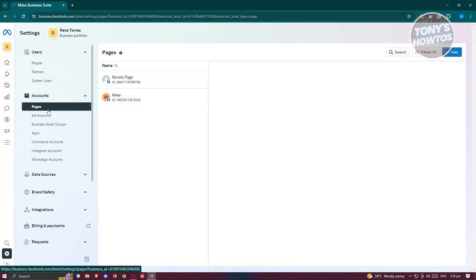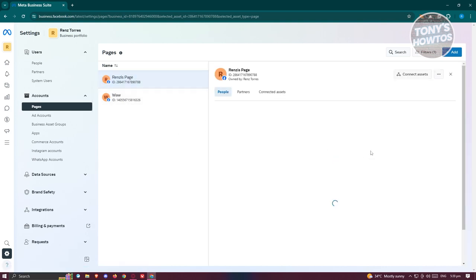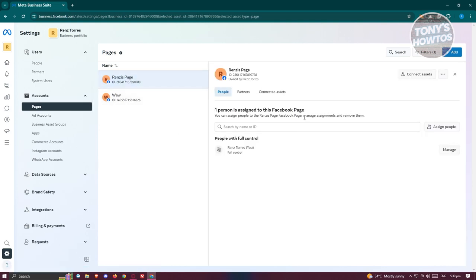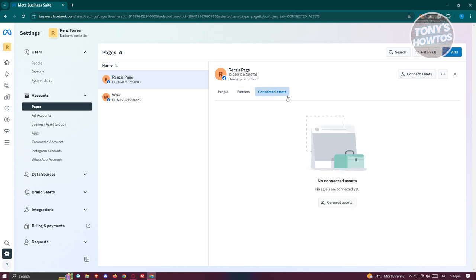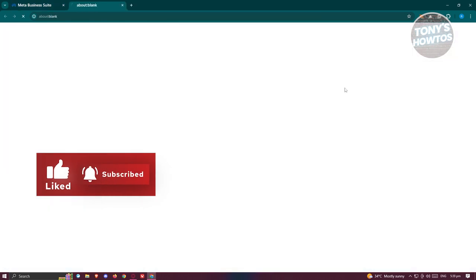As you can see, it now says 'Page Created Successfully.' Click on 'Done.' You should now be able to see your page. Clicking on that specific page shows details like who is currently in control, connected assets, and partners. But in this case we want to view this on Facebook itself, so click on the gear icon and then 'View on Facebook.'